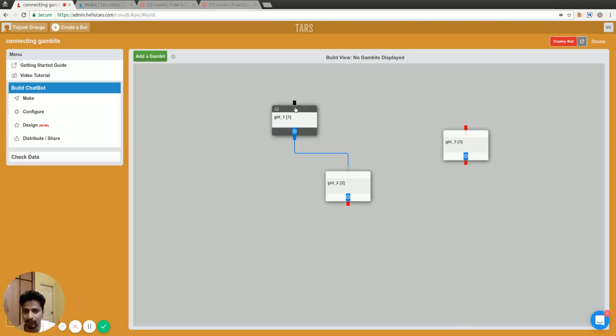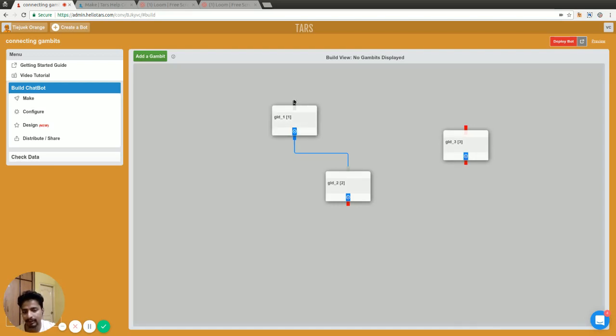The main flow always starts on the first gambit with this black socket that you can see. The conversation always starts with this first gambit.